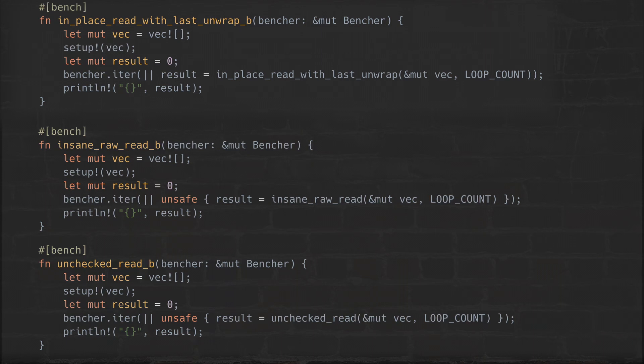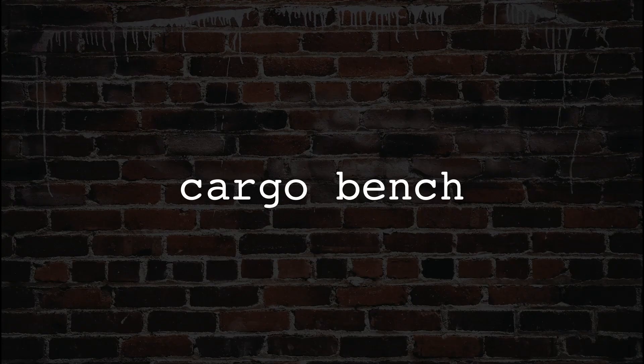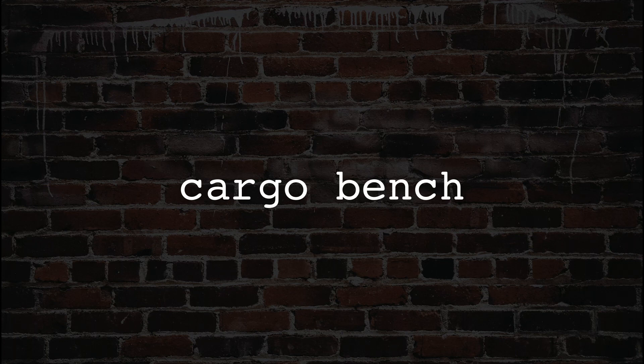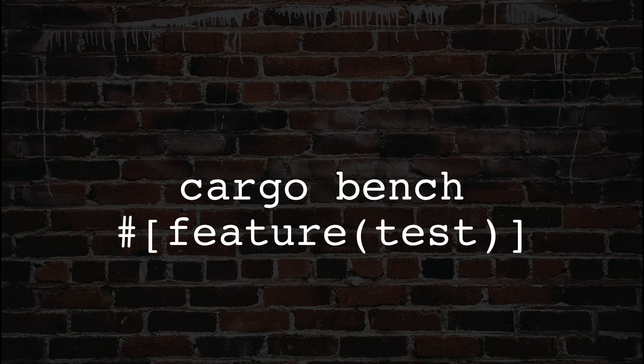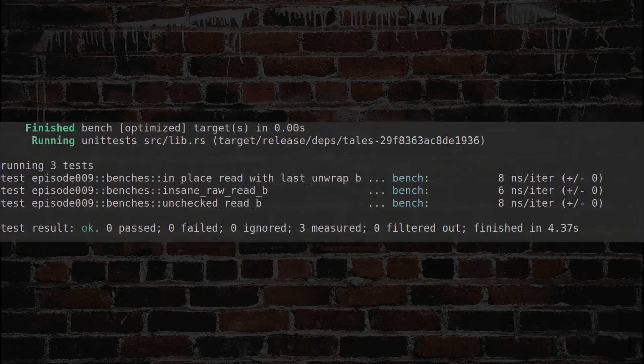To run all this, I'll use CargoBench, which requires Rust Nightly and enabling the test feature. This gives us the bench attribute, which saves us the trouble of writing tedious benchmark harnesses. With all of this setup out of the way, here are the results of CargoBench.